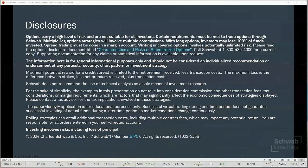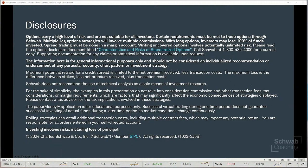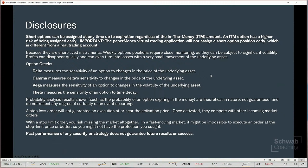Before we get too far along, let's go ahead and pop through our disclosures. Options do carry a high level of risk and are not suitable for all investors. The information here is for general informational purposes only and should not be considered an individualized recommendation or endorsement of any particular strategy or chart pattern. The examples in this presentation do not take into consideration commissions and other transaction fees. We use a paper money software application here for educational purposes only. Successful virtual trading during one time period does not guarantee successful investing during a later time period as market conditions change continuously.